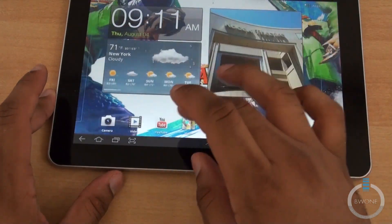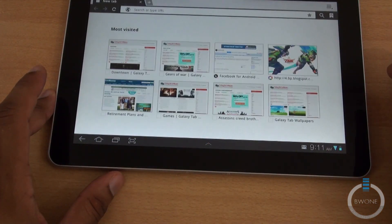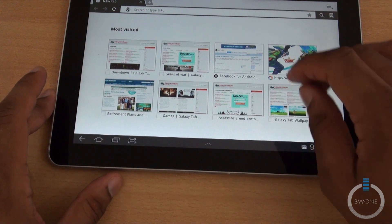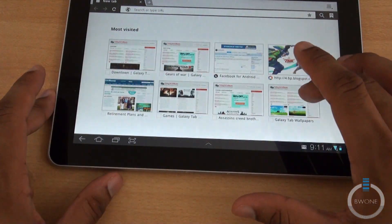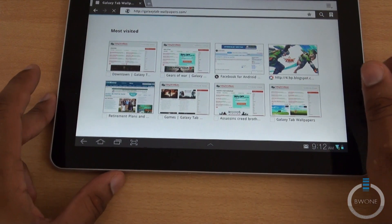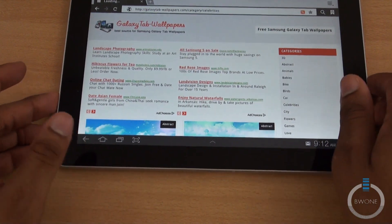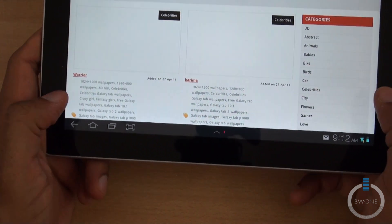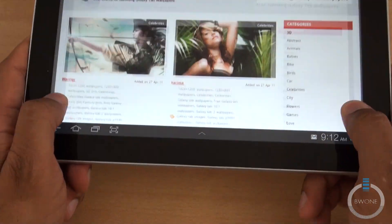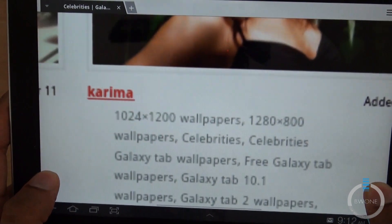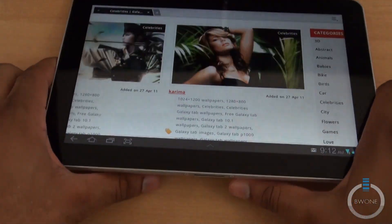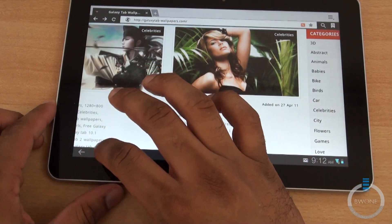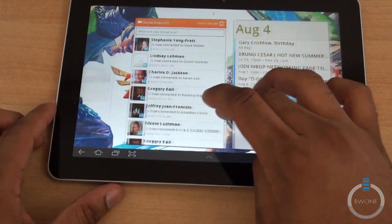The same thing is if you open up the browser, it has a similar feature. Let's open up Galaxy Tab Wallpapers because that's what I was searching for earlier. That's the same thing you can do here. You can hold two points of it, it zooms in, zooms out. Hopefully you guys can see that there. That's really smooth actually.